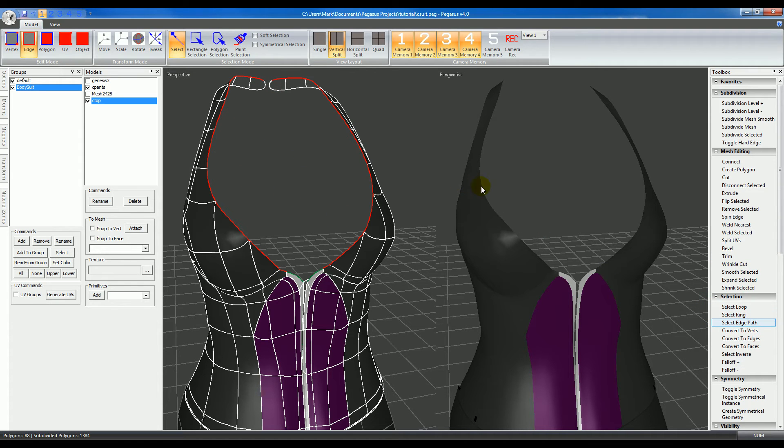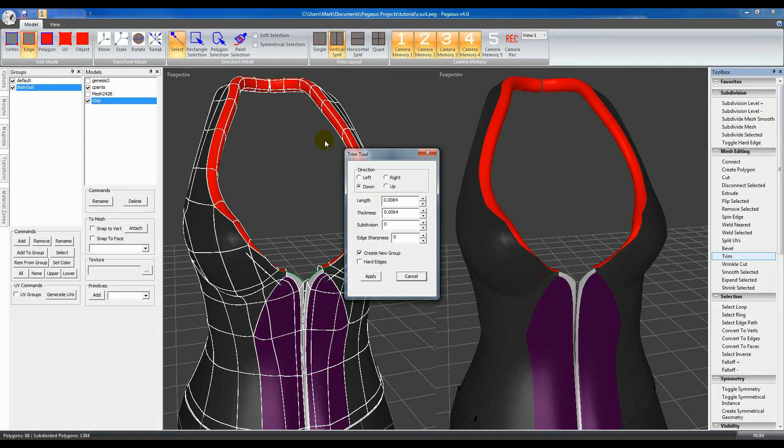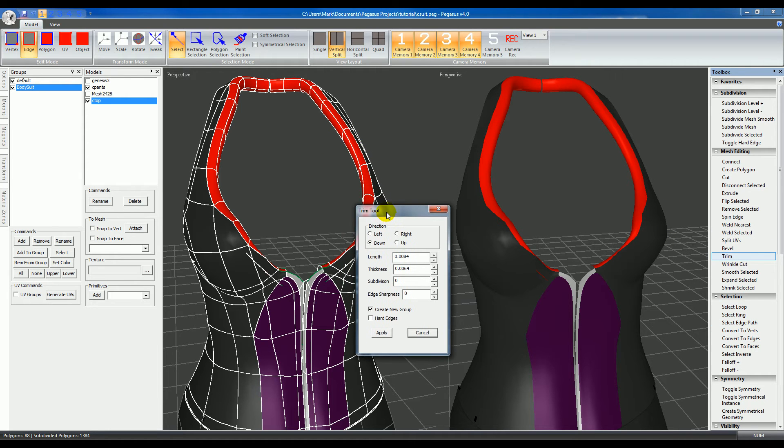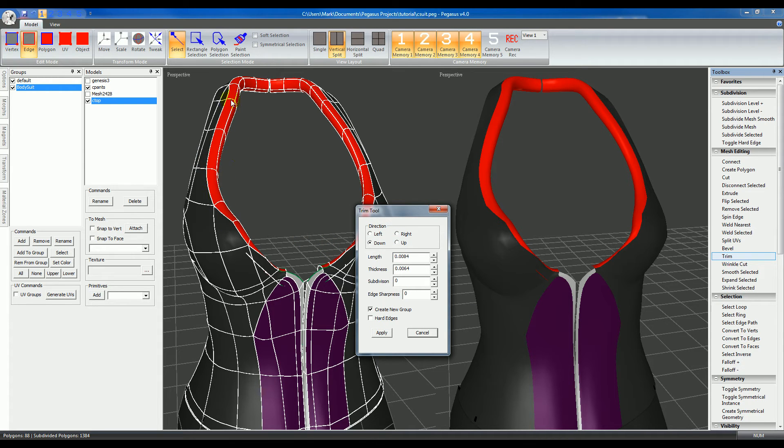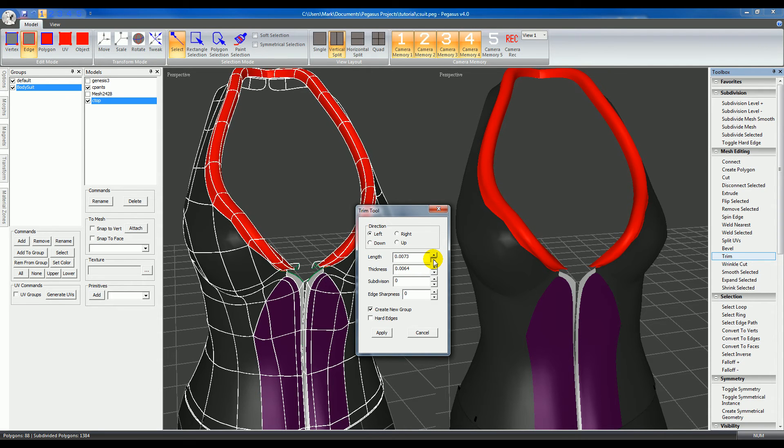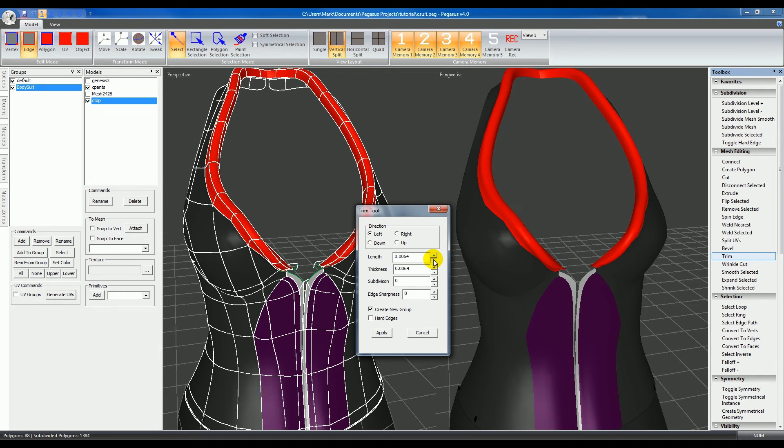I selected the edges that I want and then I'm going to use the trim tool. You can see in this case it's kind of vertical, so I would want the direction to be left, and I want the length to be a lot less.